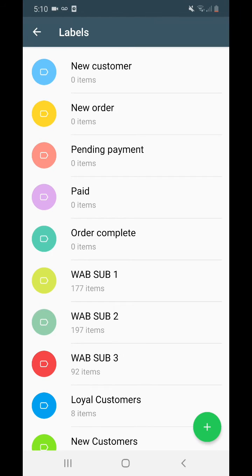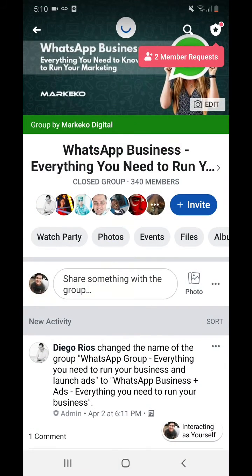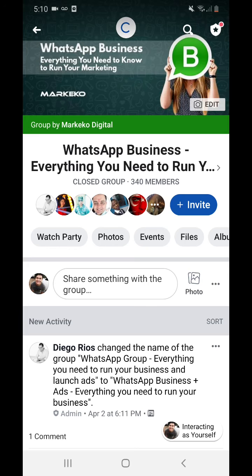We've gotten a ton of questions about WhatsApp Business — how to use it, why you should use it, what to do in specific cases. So at Marqueco, we decided to create a new Facebook group called 'WhatsApp Business — everything you need to run your marketing.' Be sure to join, ask questions, and see what others have asked. You've got to get ahead of the curve — this is going to be big in a couple of years. We also have a WhatsApp Business Guide linked in the description below, so make sure you grab that too.